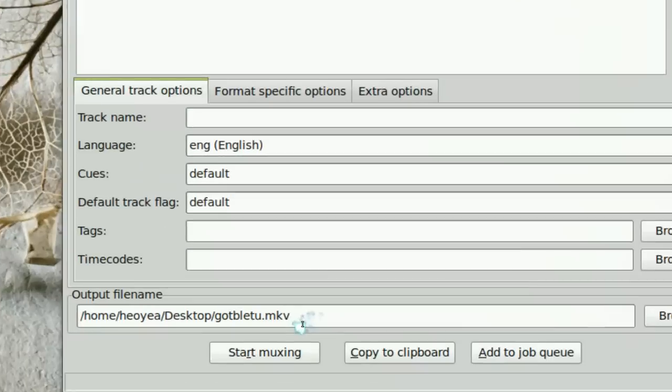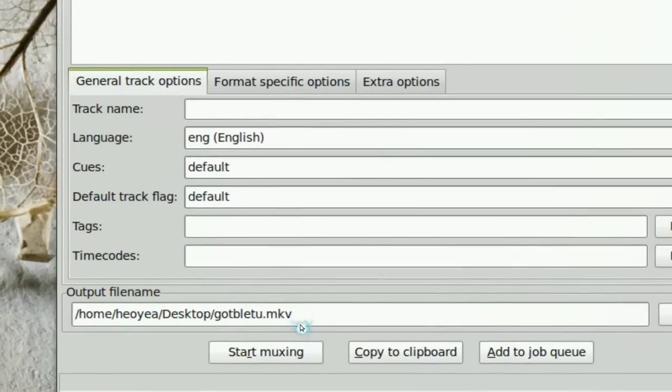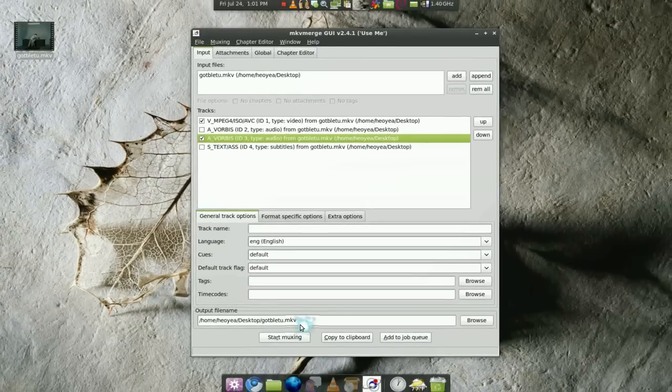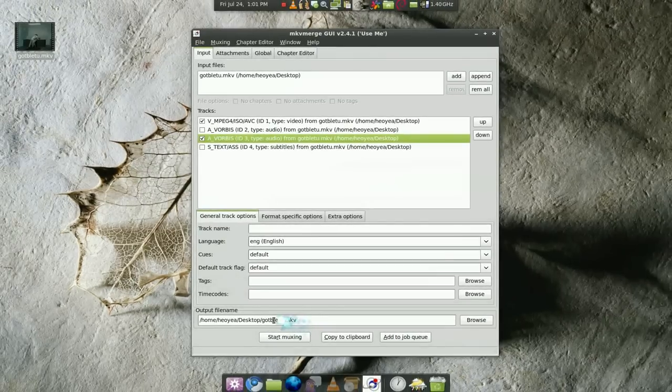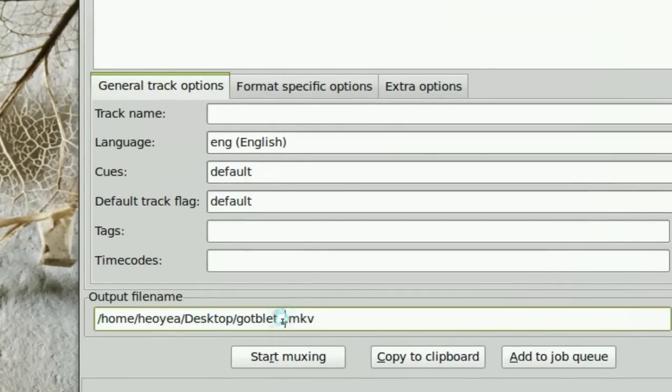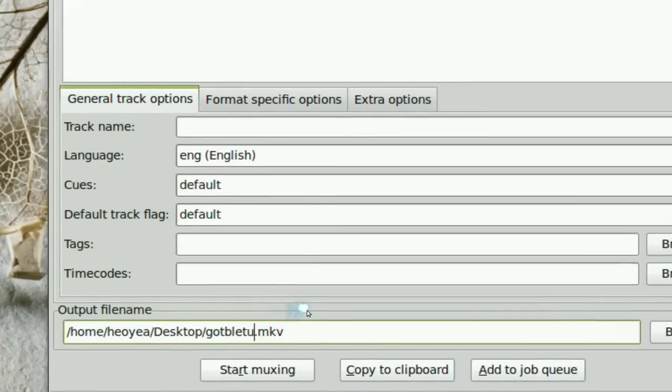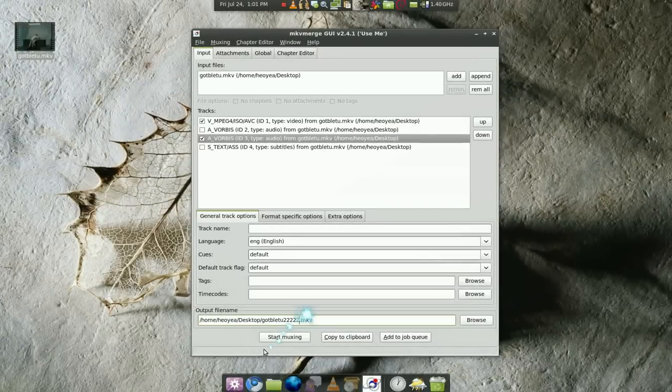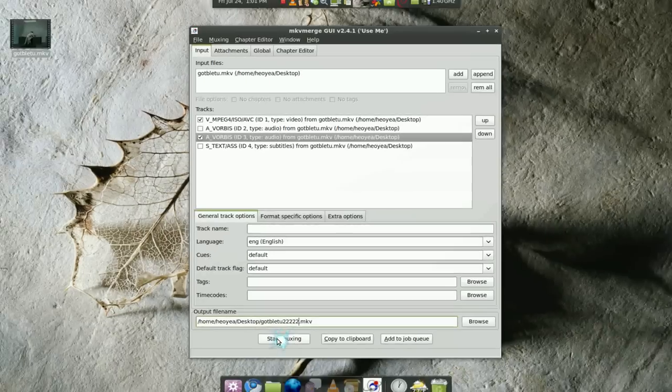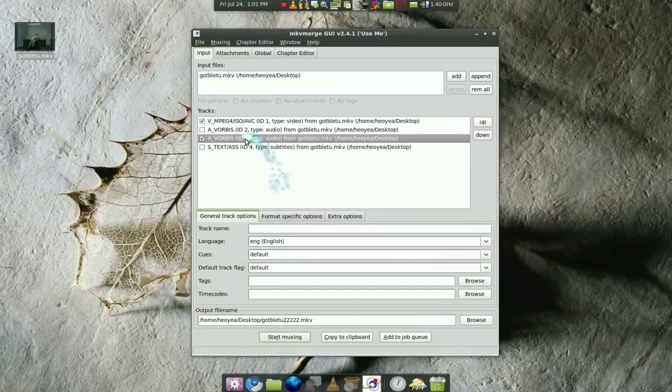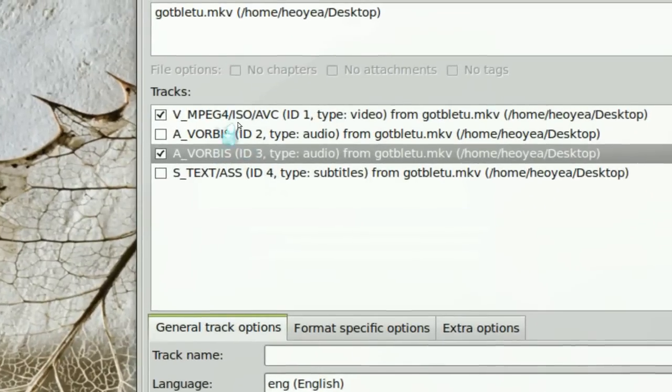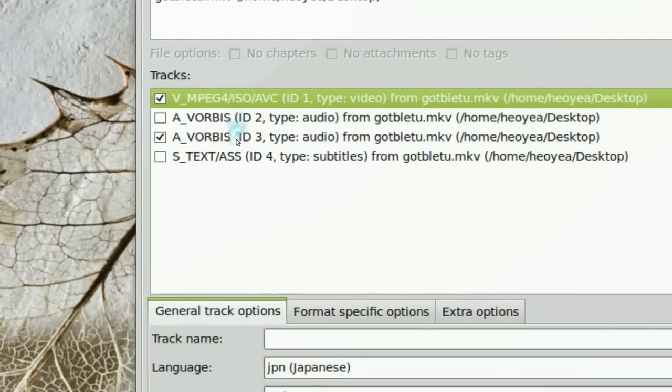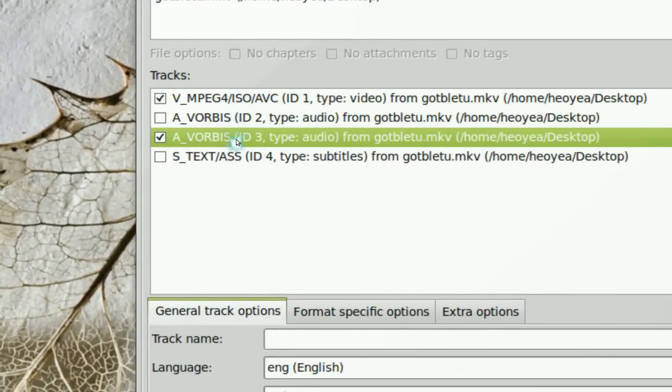Now all you have to do is save it. Give it a different name, I guess, let me say, I don't know, 2, okay. And now you are going to start muxing it. That's about it and it's going to do its job. Now all it's going to do now is just put the video and the English only.